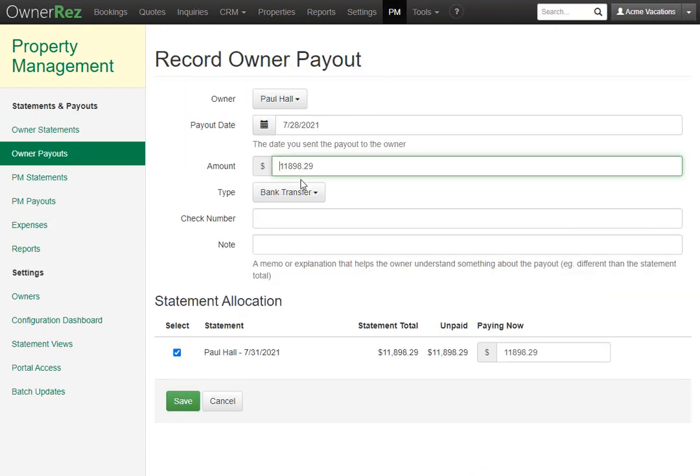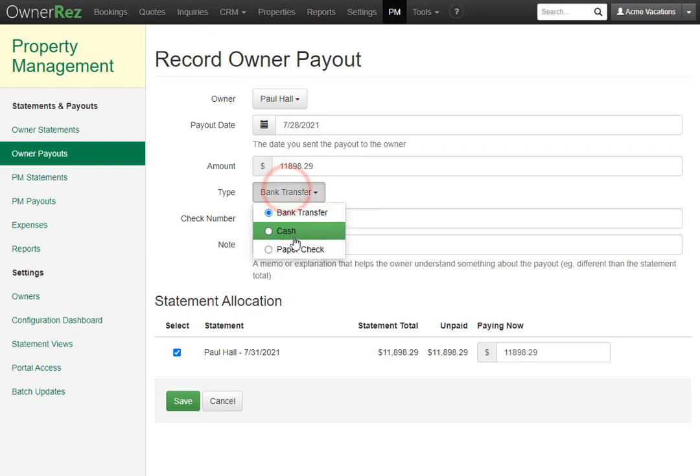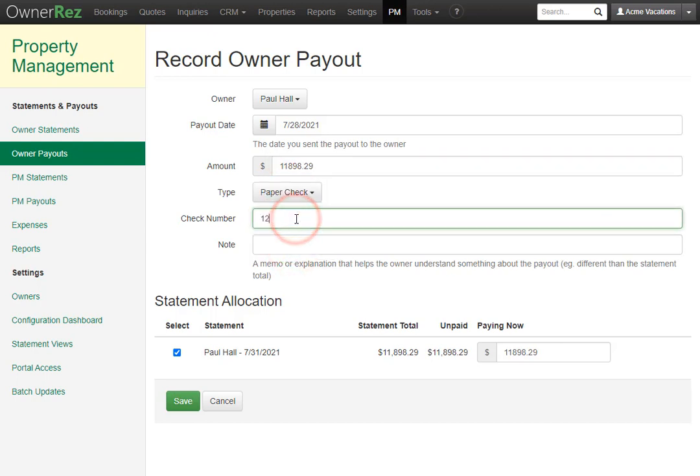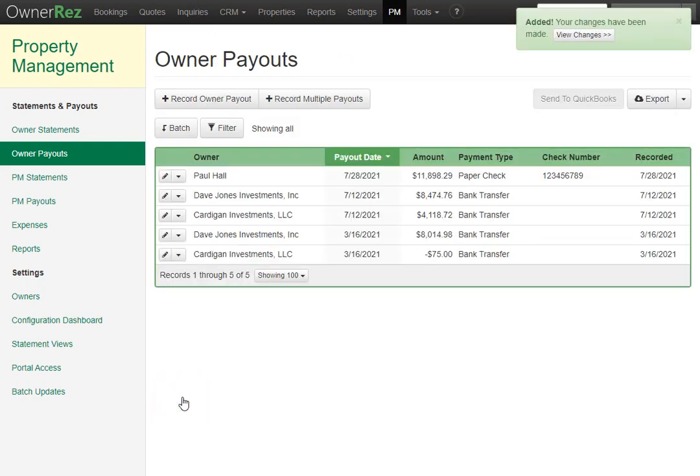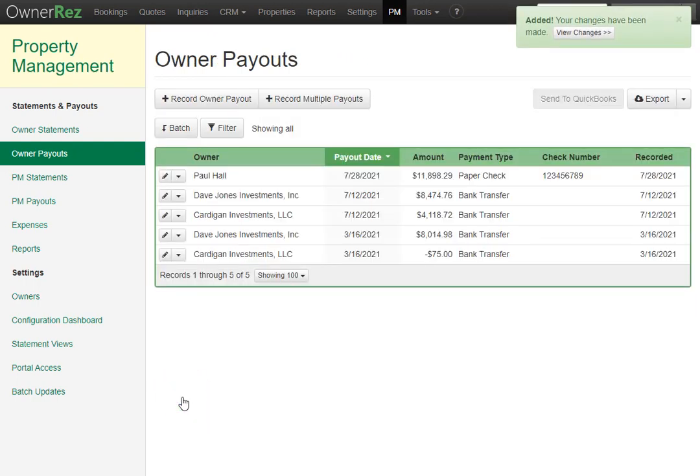Select the amount, enter in what type it was. We'll go ahead and say paper check. We can just put the check number here. And then we can click save. And there we go.